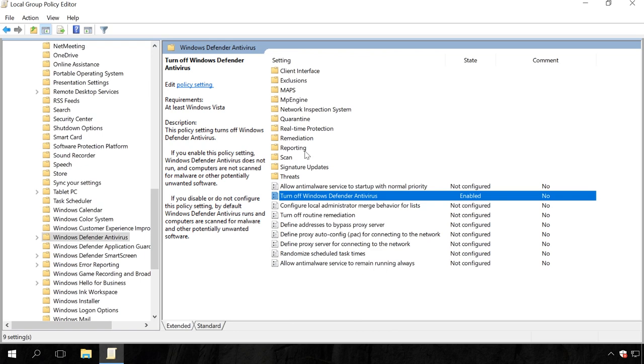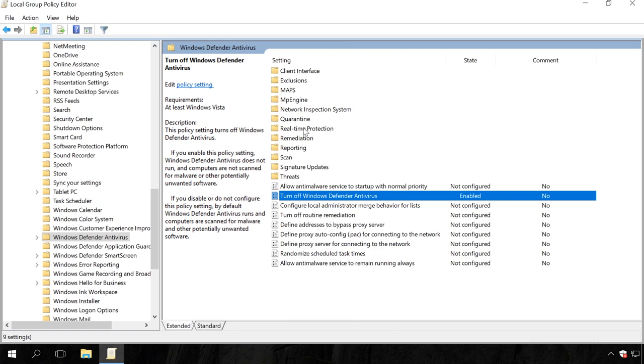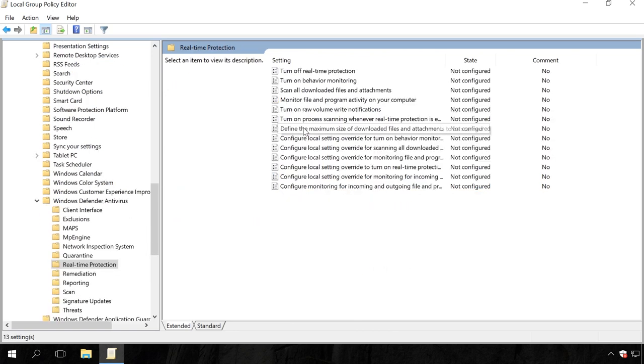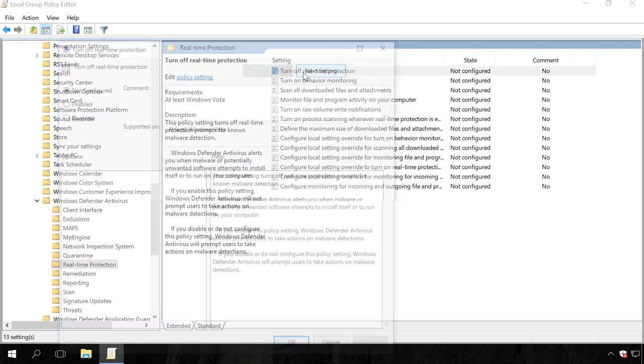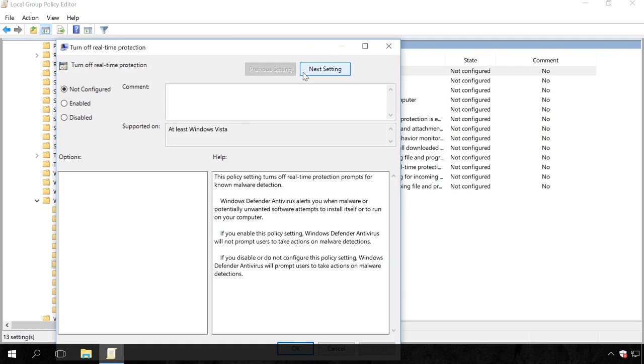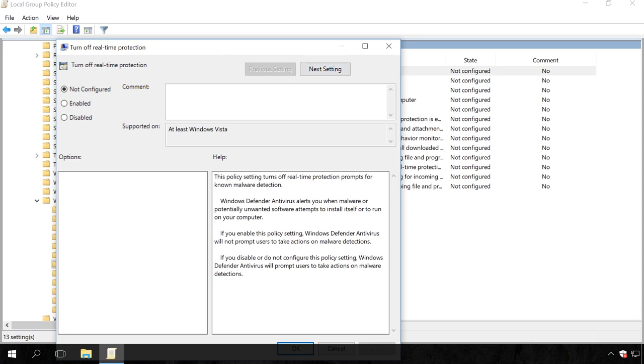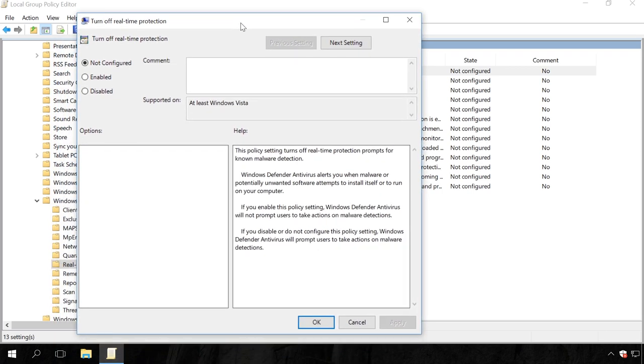After that, in the same Windows Defender section, go to the folder Real-Time Protection. When you are there, find the policy Turn off Real-Time Protection. Double-click on it. In the window that opens, set the policy value to Enabled and apply the changes.